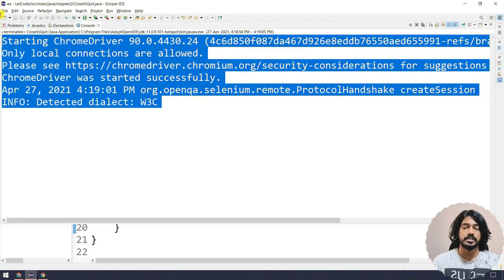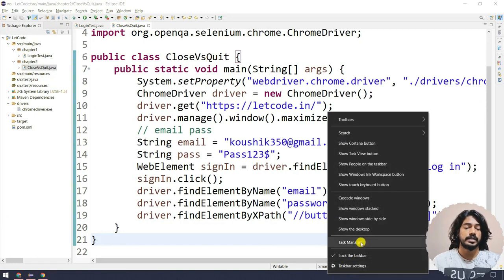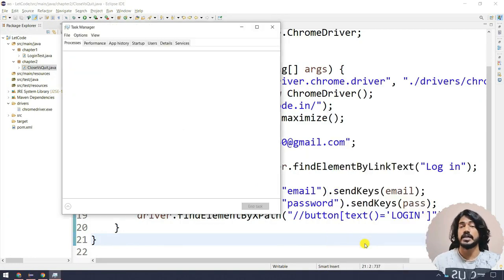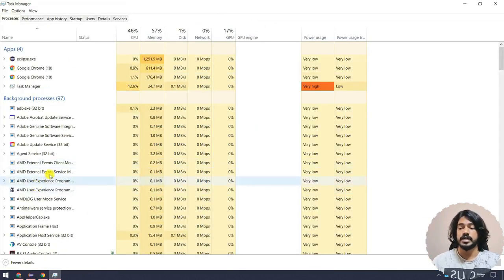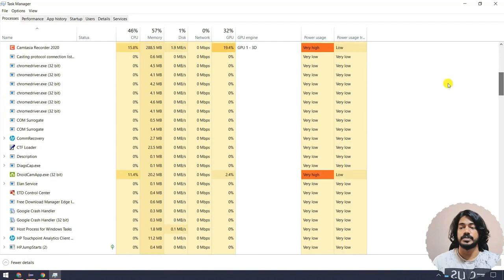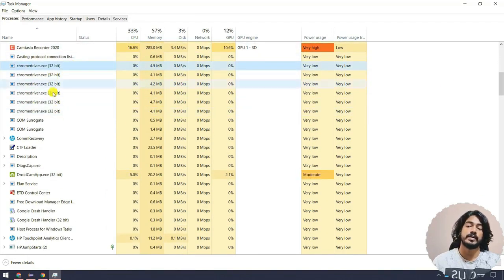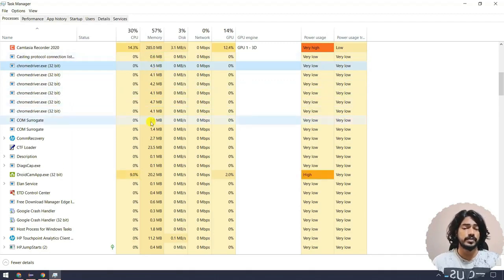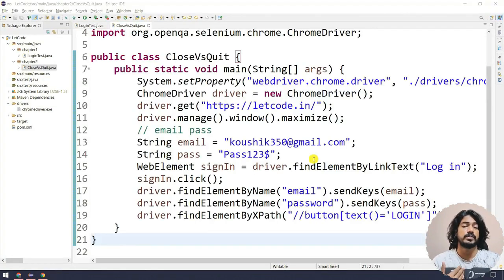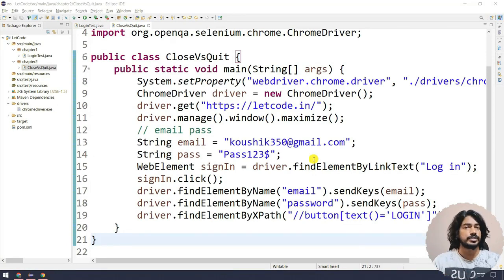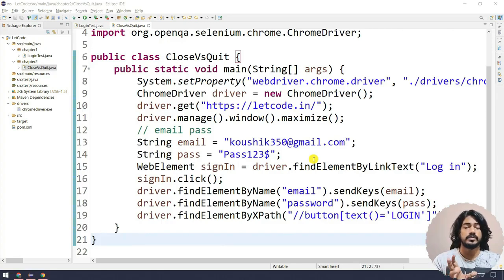If I go back to Eclipse you can see the script is completed. Now if I right-click and open the Task Manager, you can see there is lots of memory wastage. It shows ChromeDriver instances — one, two, three, four — so we have plenty of ChromeDrivers open and that is going to consume your system memory. If you are continuously running scripts with a hundred or a thousand test cases, it is going to waste your memory.